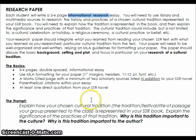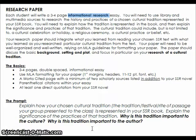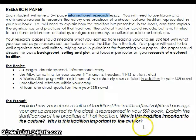Let's look now at the prompt. If you look at the prompt, it tells you what you're going to be writing about. It says explain how your chosen cultural tradition — meaning the one that you are presenting in class — is important to your SSR book. Explain the significance of the practice of that tradition. And then in bold: why is this tradition important to the culture? That's your research. And also, why is that tradition important to the author? This essay really has two parts: one is that you're going to be researching outside of your SSR book a cultural tradition, and two, connecting that research back to the book to show why it's important to the author.